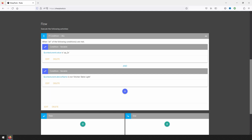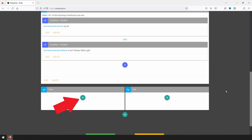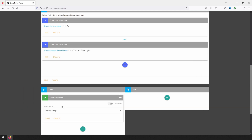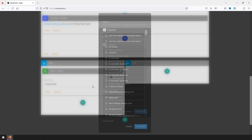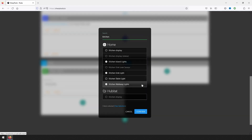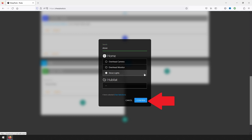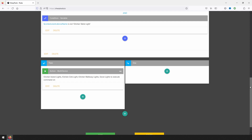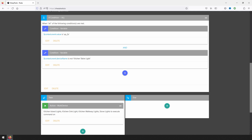Let's take a look at this if block. It will be evaluated as true if the event that triggered the rule has a value of 'up_2x,' representing a light switch's top button being double pressed, and if the device that triggered rule evaluation is not kitchen table light. To add the action of turning all kitchen lights on except the table light, click on the green plus sign under 'then' and select device. Select all desired devices and click confirm. Under select command, pick 'on' and save the action. Before multi-device actions, this would have required four separate actions — now we just need one.